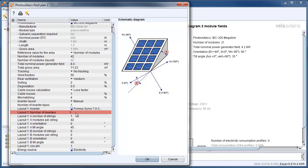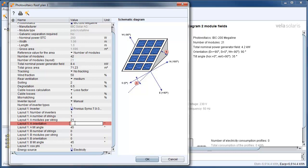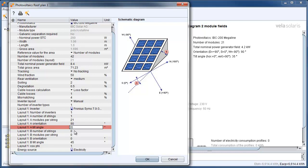Here you can see the layout for A. It's the MPP tracker number A. We have one inverter, so it's for everything. We have one string, so it's the first MPP tracker with 21 modules. So orientation will be 90 degree, east facing. Tilt angle still 35 degree.